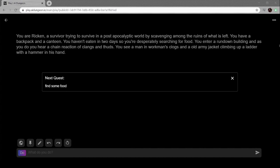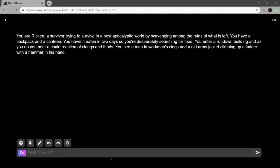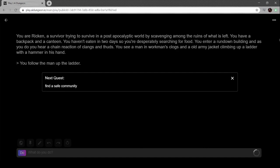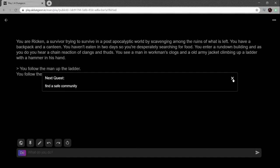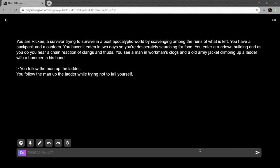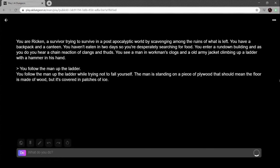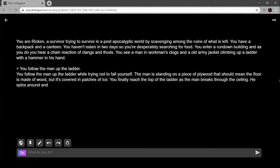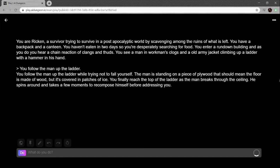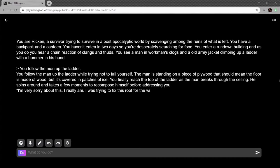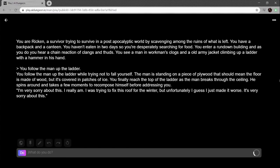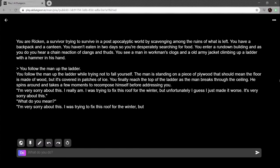You are Ricken, a survivor trying to survive in a post-apocalyptic world by scavenging among the ruins of what's left. You have a backpack and a canteen. You haven't eaten in two days so you're desperately searching for food. You enter a rundown building and as you do you hear a chain reaction of clangs and thuds. You see a man in workman's clothes and old army jacket climbing up a ladder with a hammer in his hand. Follow the man up the ladder. Try not to fall yourself. The man is standing on a piece of plywood. You get to the top of the ladder as the man breaks through the ceiling. He spins around, takes a few moments to recompose himself before addressing you. 'Very sorry about this. Really am trying to fix the roof for the winter but unfortunately I guess I just made it worse.'